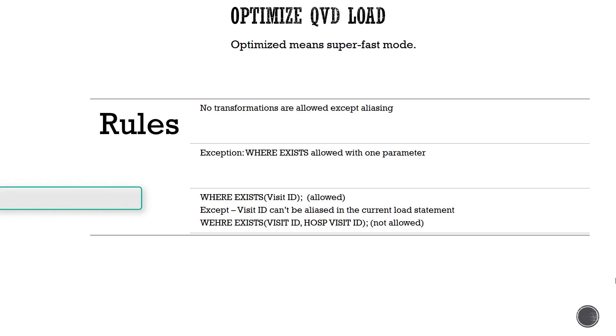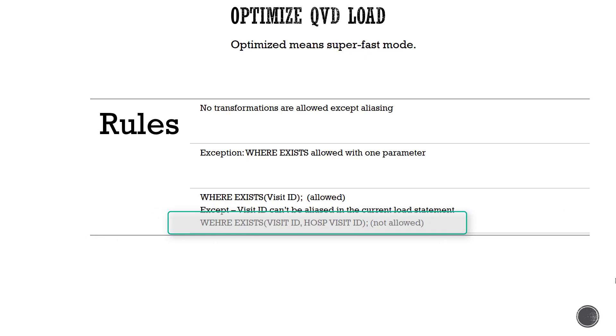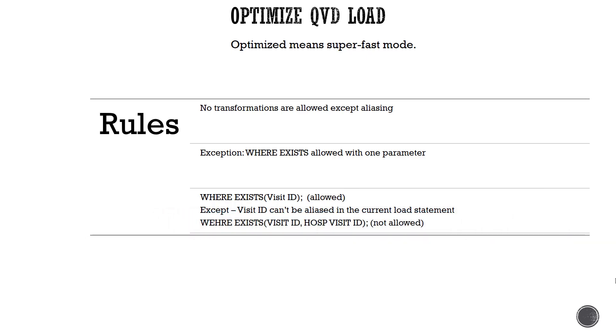As shown in this depiction, you're allowed to use where exists visit ID. However, you're not allowed to use where exists visit ID comma hospital visit ID. So essentially you can't compare two different fields during the optimized QVD load.